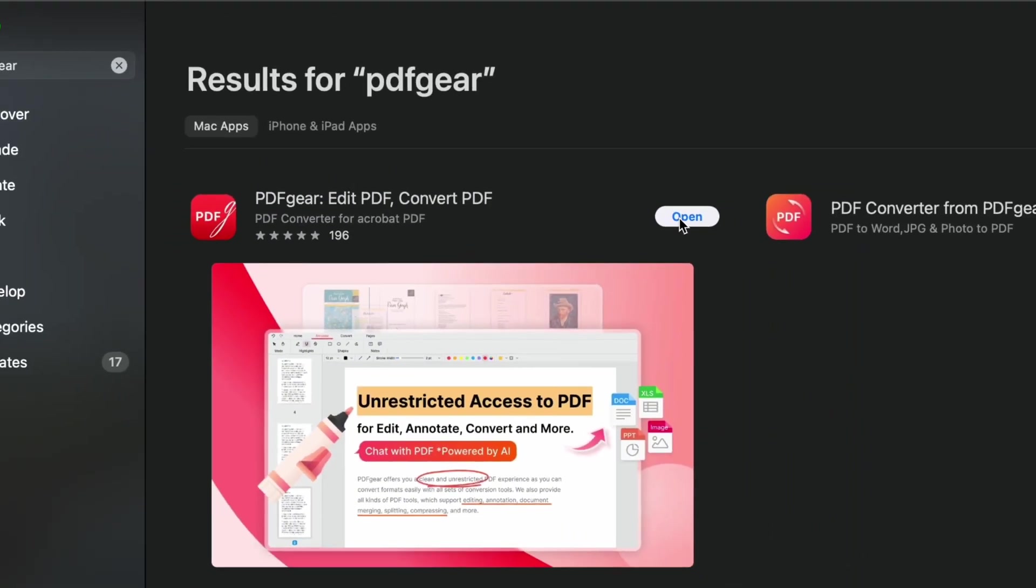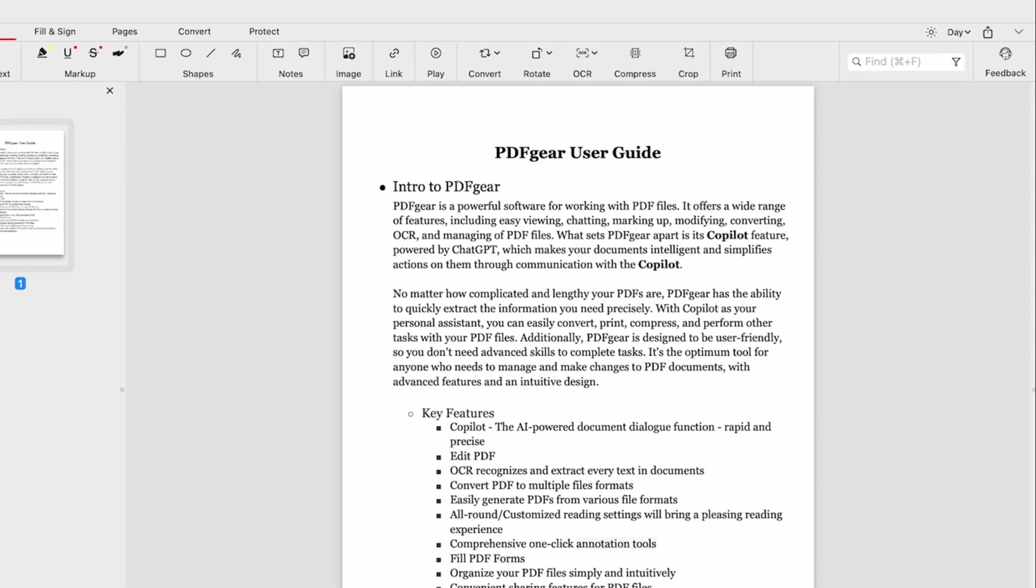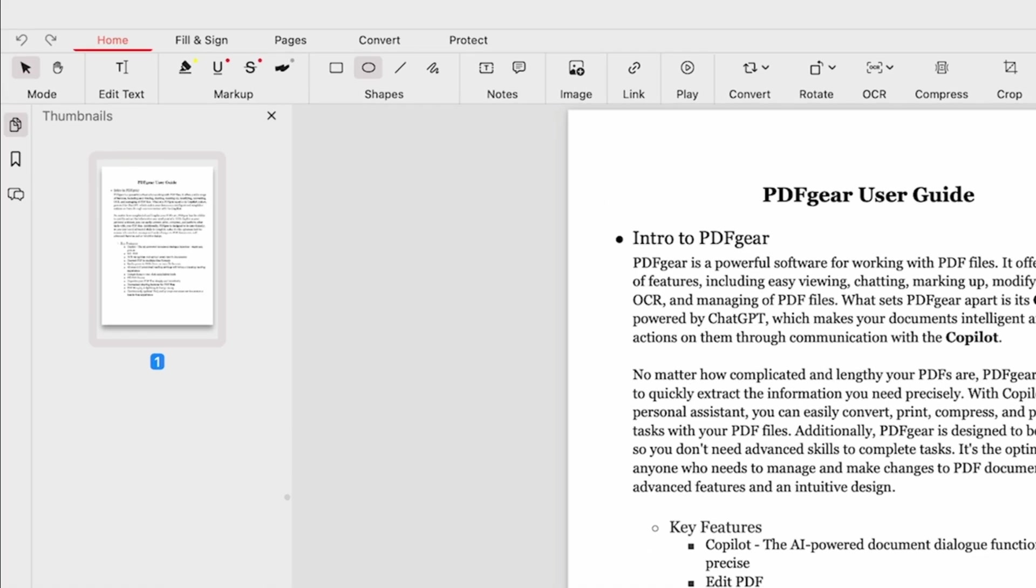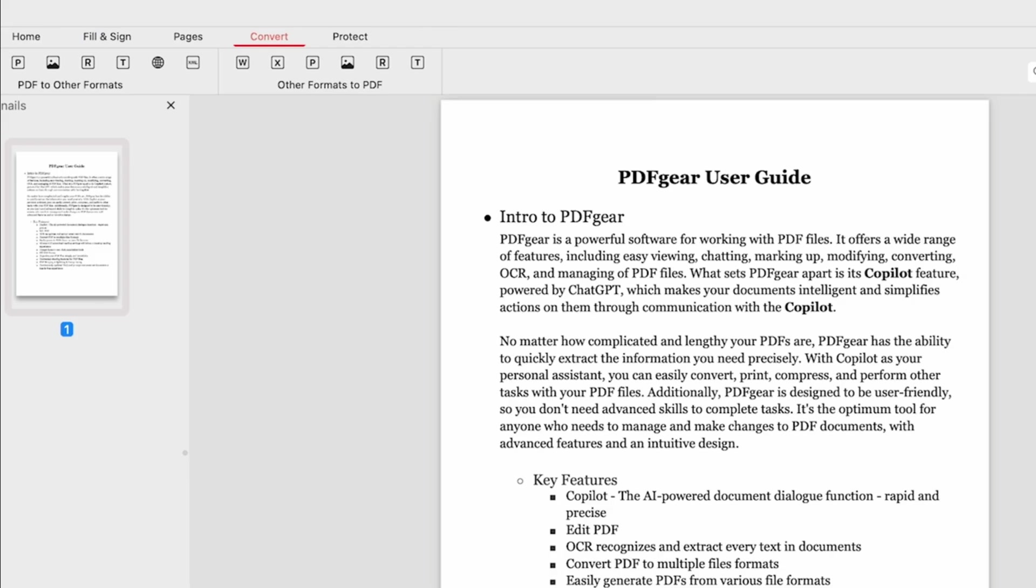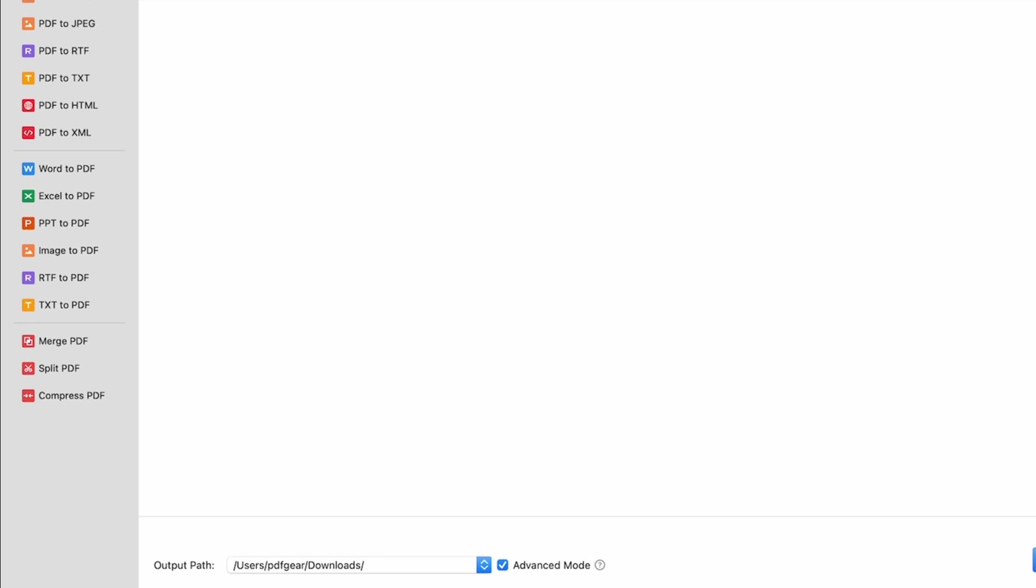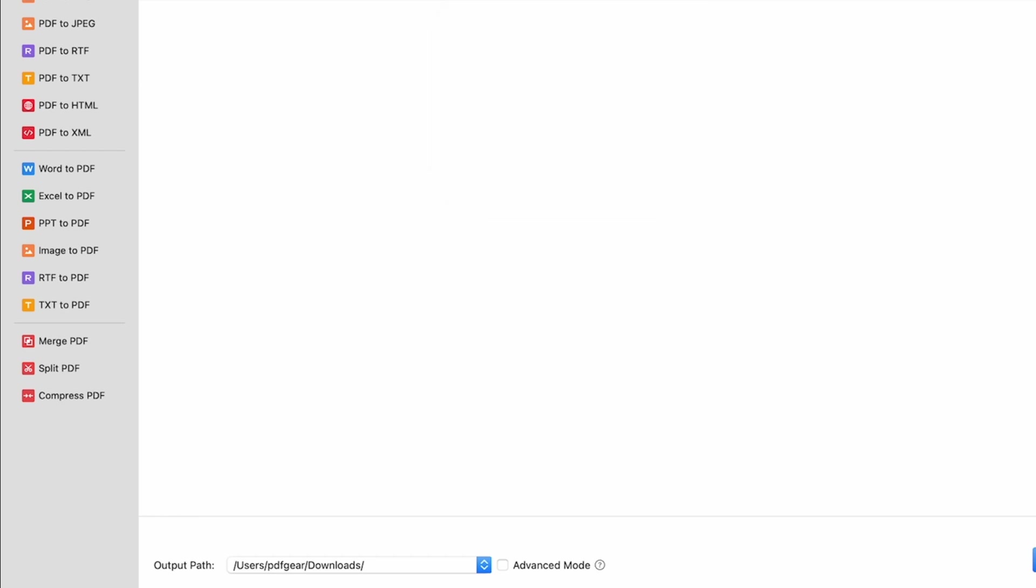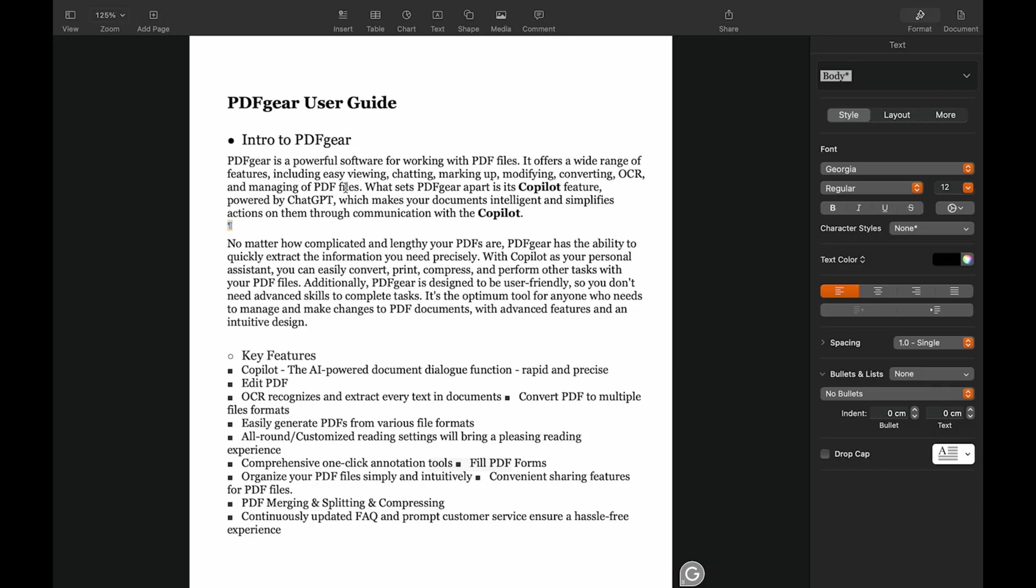Open the PDF with PDFgear. Select the PDF to Word button under the Convert tab. Choose the output path and check the Advanced mode if needed. Click to convert and wait a moment for the Word file to be ready. This is the converted Word file.